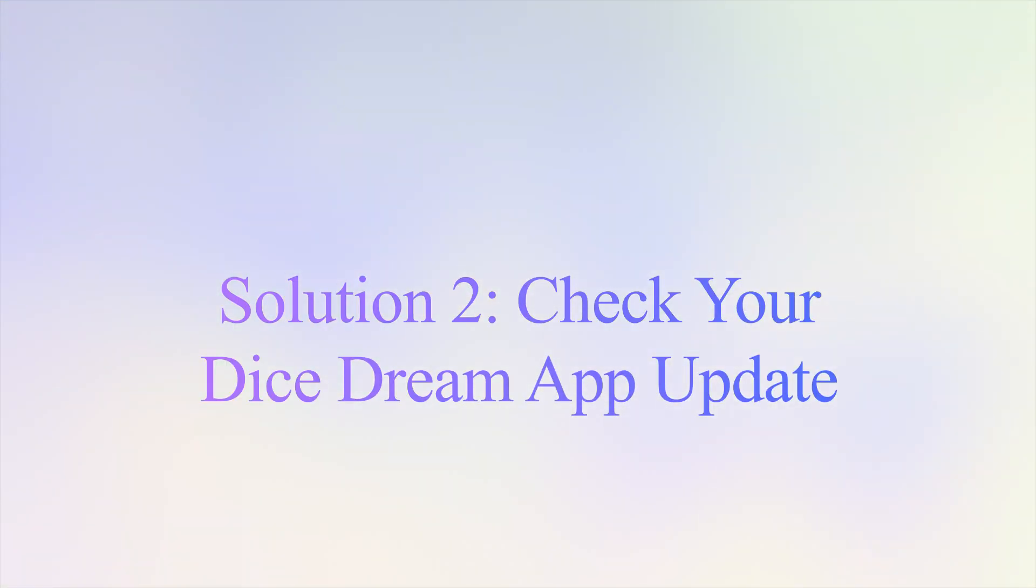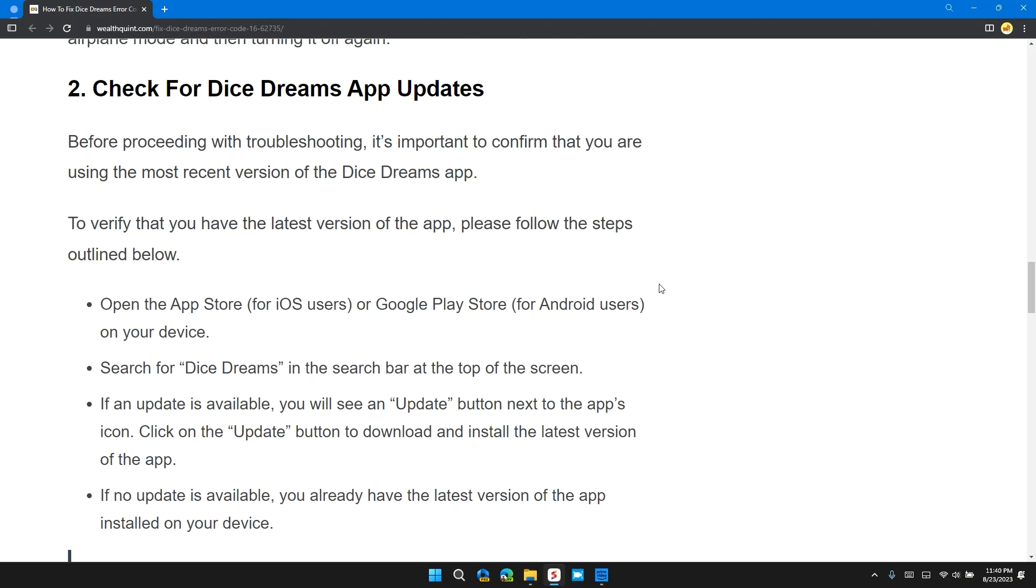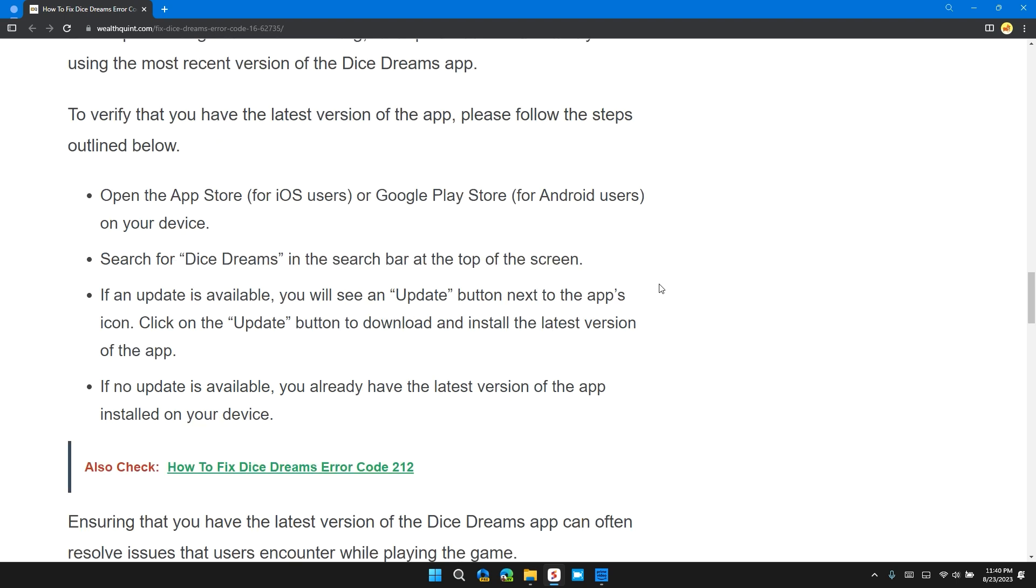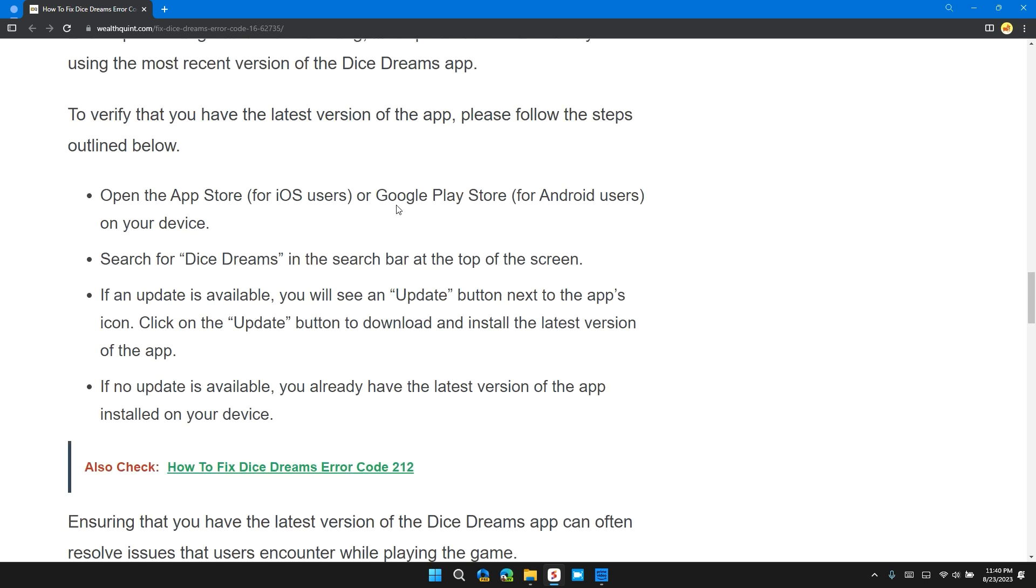Solution 2: Check your Dice Dreams app update. Before proceeding to troubleshooting, it's important to confirm that you are using the most recent app version of the Dice Dreams app. To verify that you have the latest version of the app, go to the App Store or Play Store for Android users on your device.